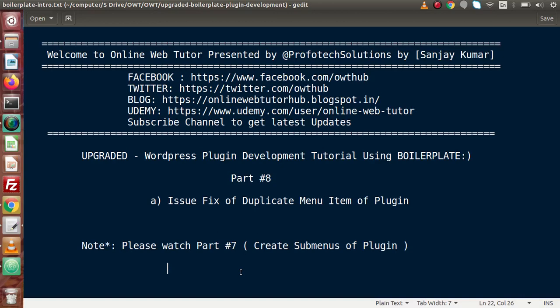Inside this video session, we are going to fix our issue of duplicate menu item of plugin. In the last two videos, part 6 and part 7, we saw how to create menus and sub-menus of plugin. I strongly suggest you, before watching this video, please go through those videos and watch them first.